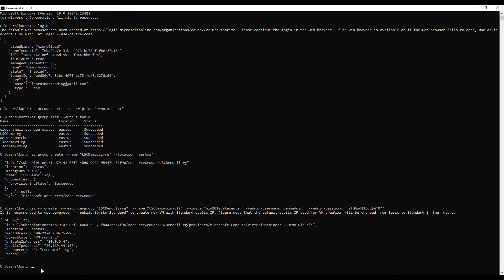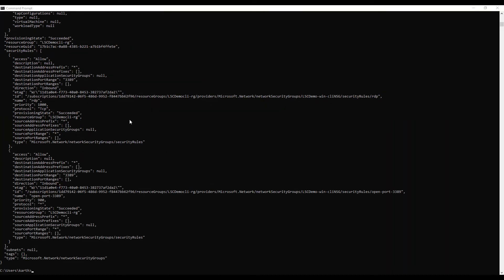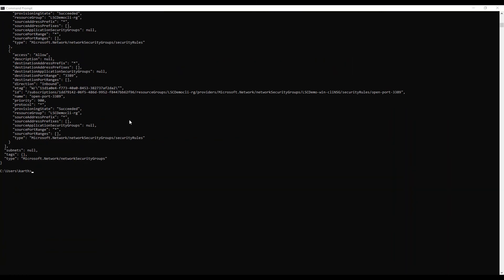Now let's open up the port to access the virtual machine. I use the 'az vm open-port' command, providing the resource group name, the VM name, and port 3389 for RDP — which is the default RDP port. After a few seconds the port has been opened.